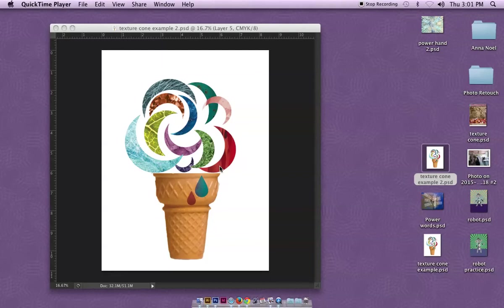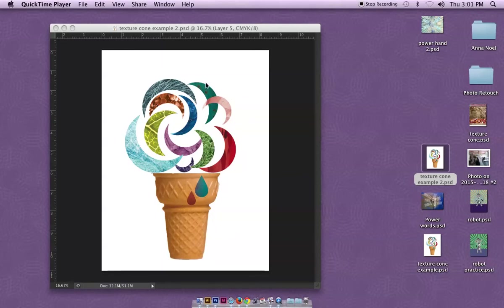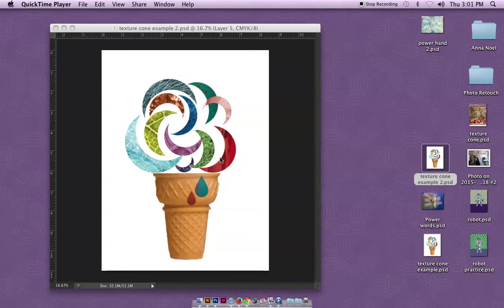Here's my example. Everyone's gonna start with a cone, that's the basics, and a white background. Then I'm going to give you guys the option to choose whatever sort of shape you want to use to create what's coming out of the cone - triangles, diamonds, teardrops, or abstract shapes.